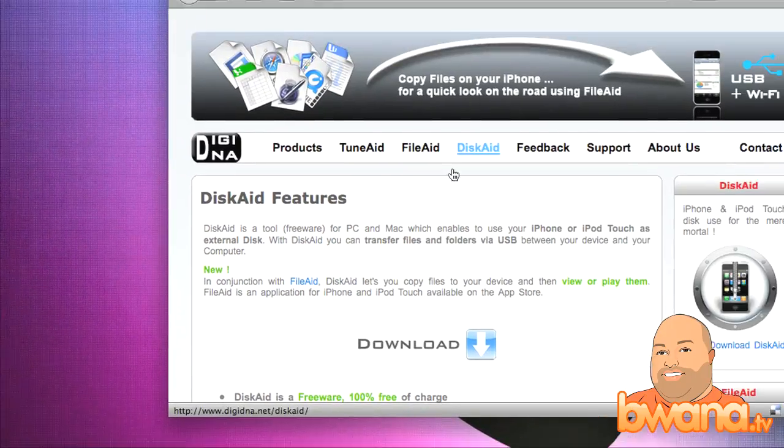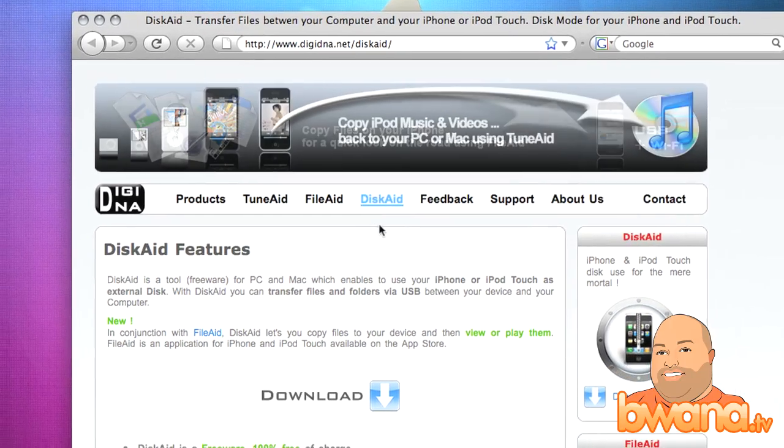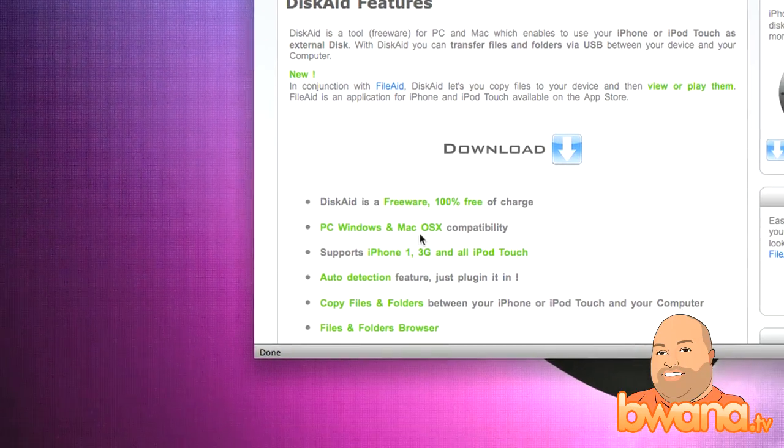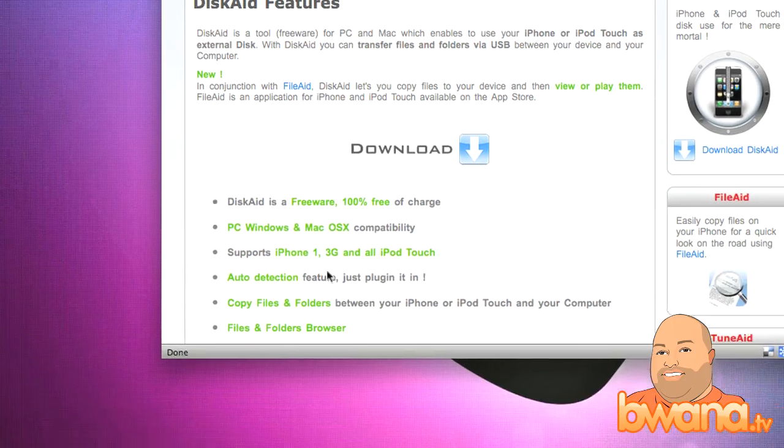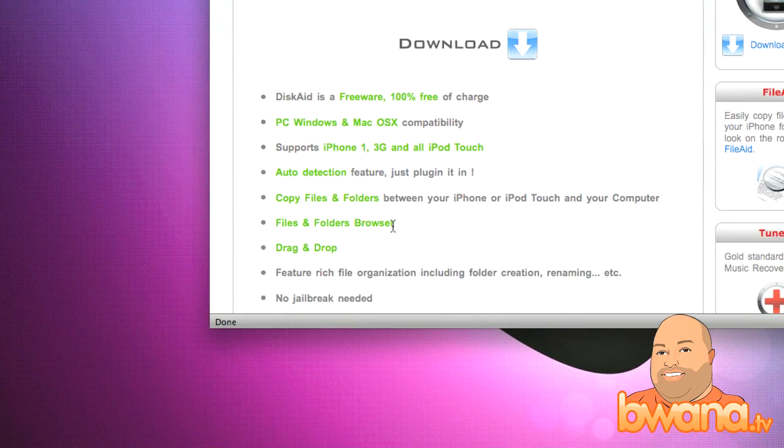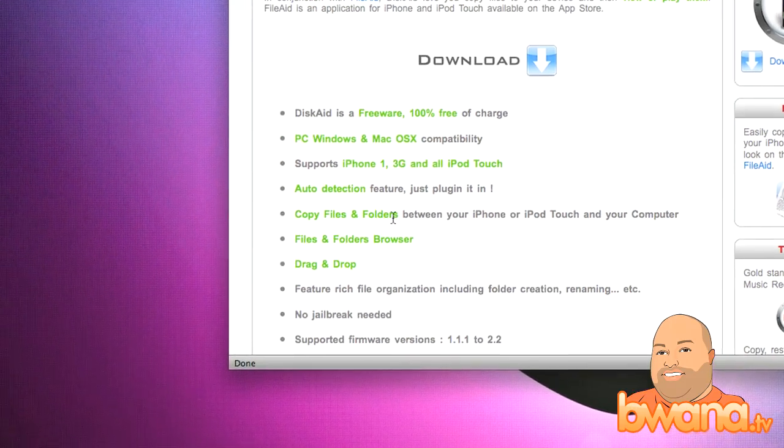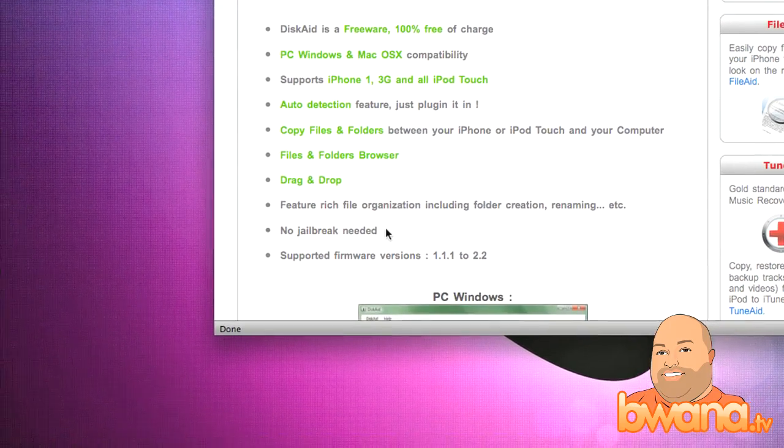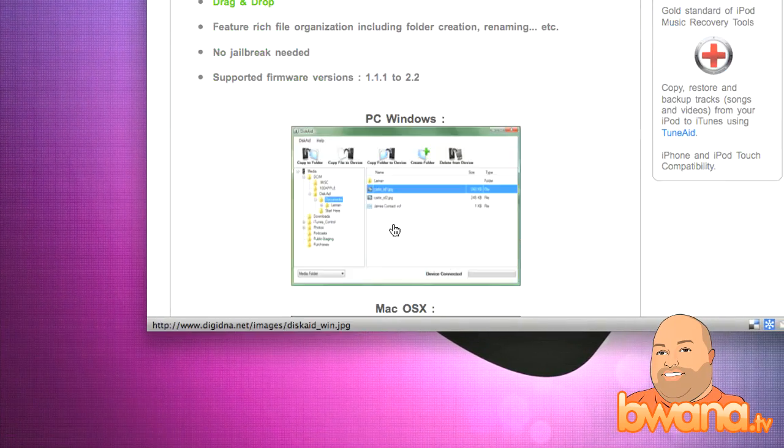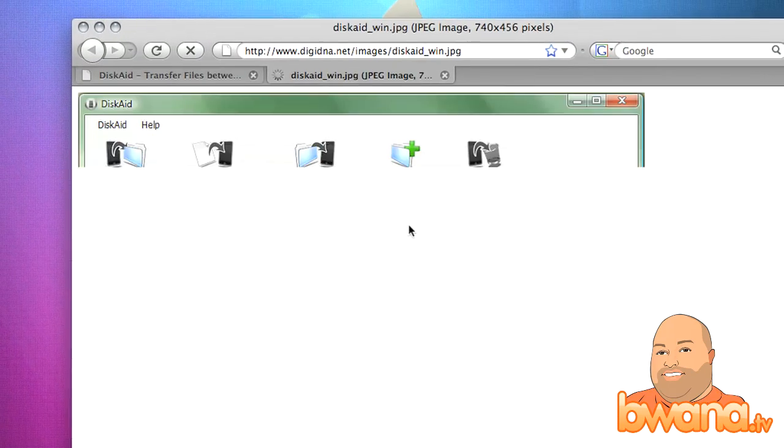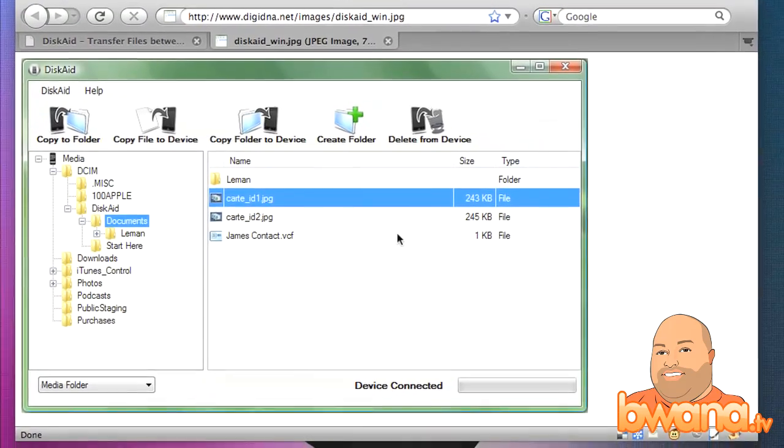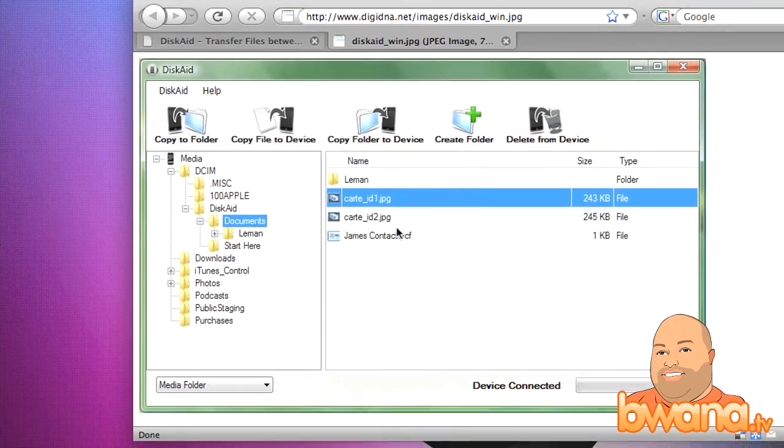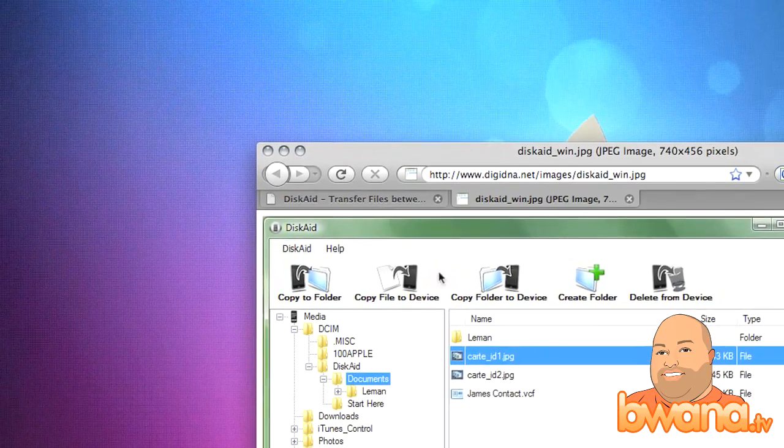But the website is digidna.net. Thanks Roger for this great tip. You can see it is PC Windows and Mac OS X compatible, supports iPhone 1, 3G and all iPod Touch. Auto detection feature, just plug it in, you can copy files, drag and drop, no jailbreak needed. This works on your stock iPhone, and it's got screenshots of the Windows version here. This is what it looks like on, this looks like Windows Vista, and it looks very similar to the Mac version as you just saw.